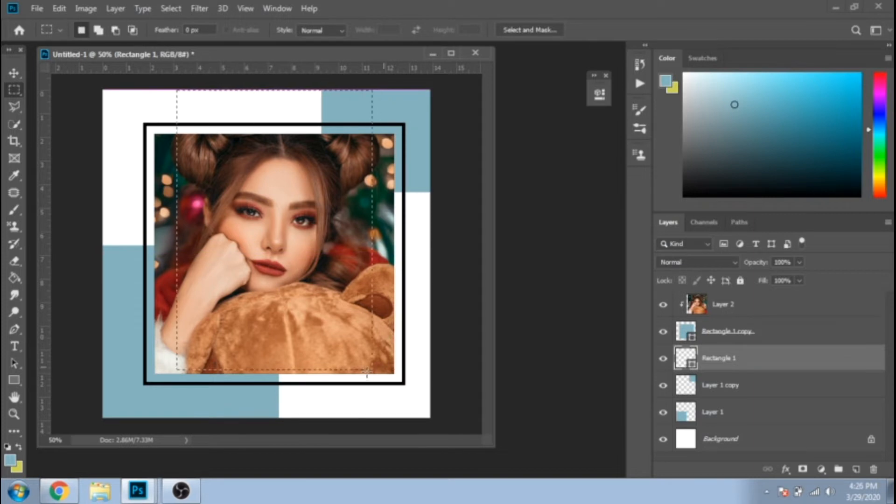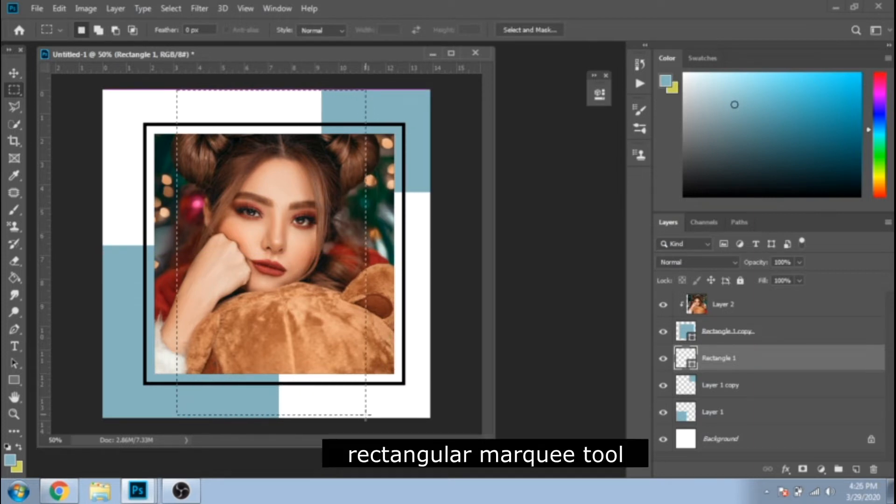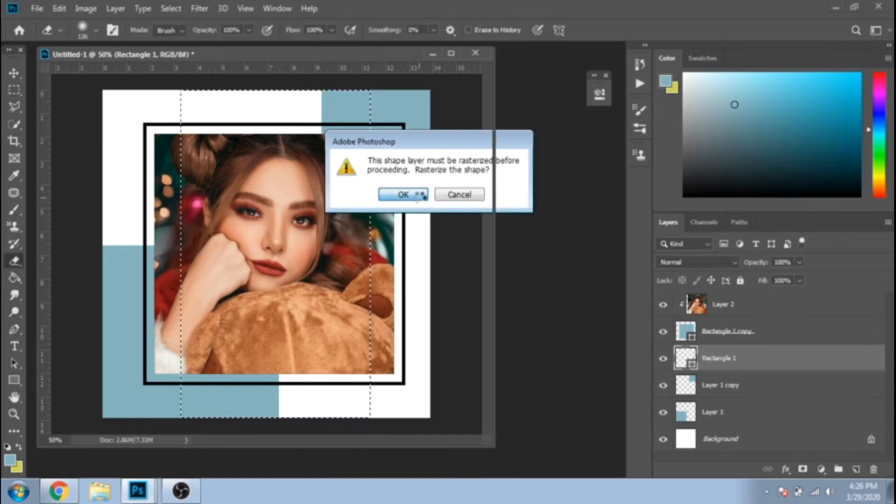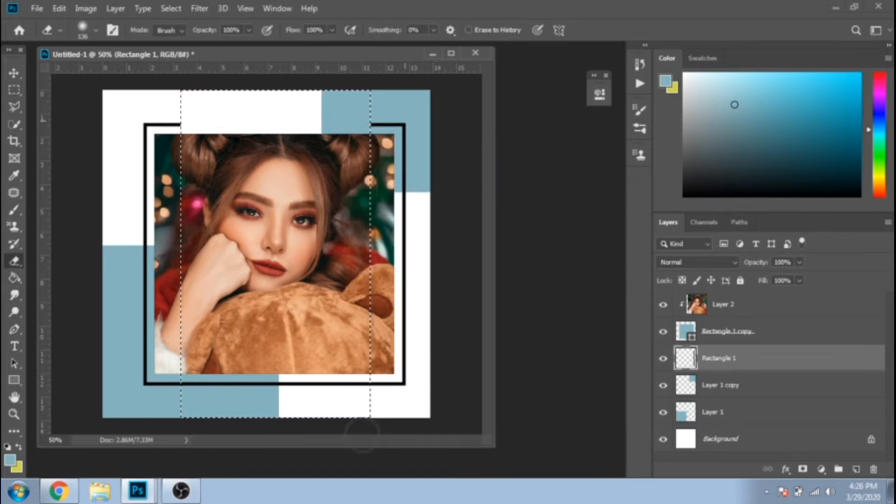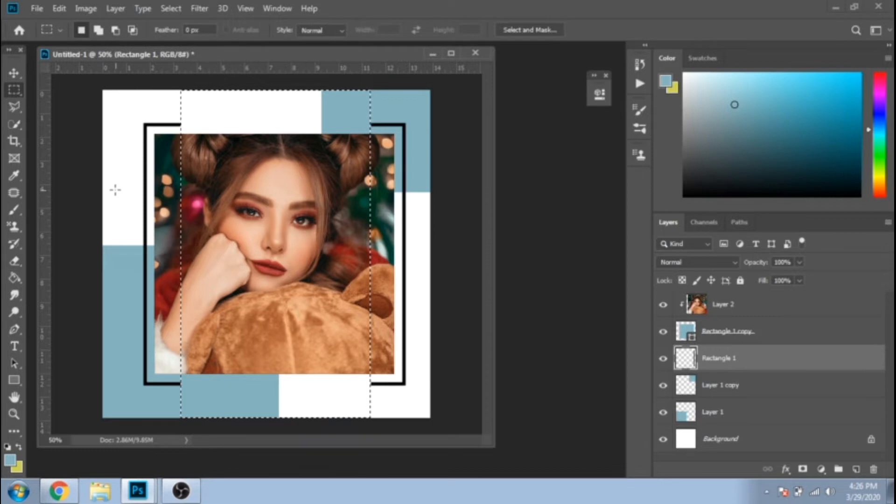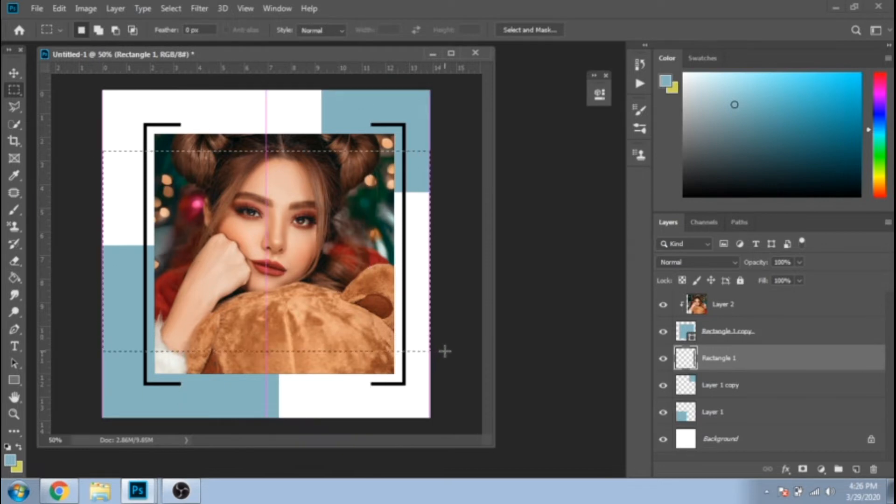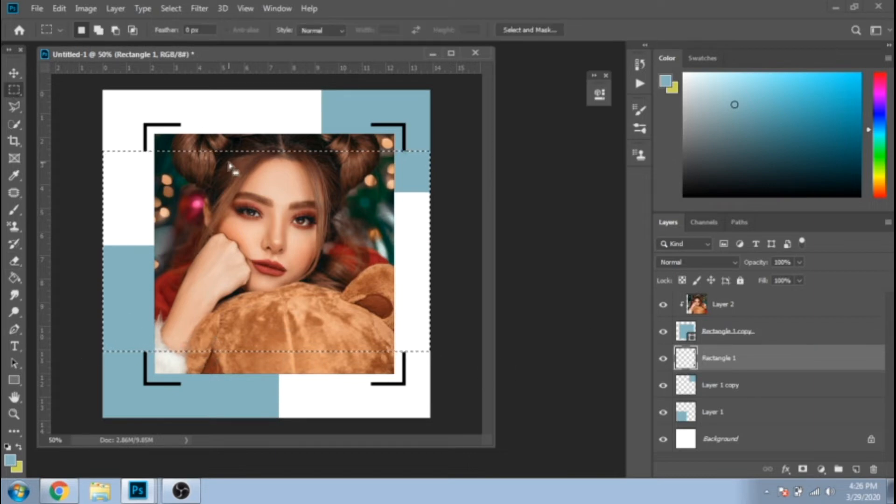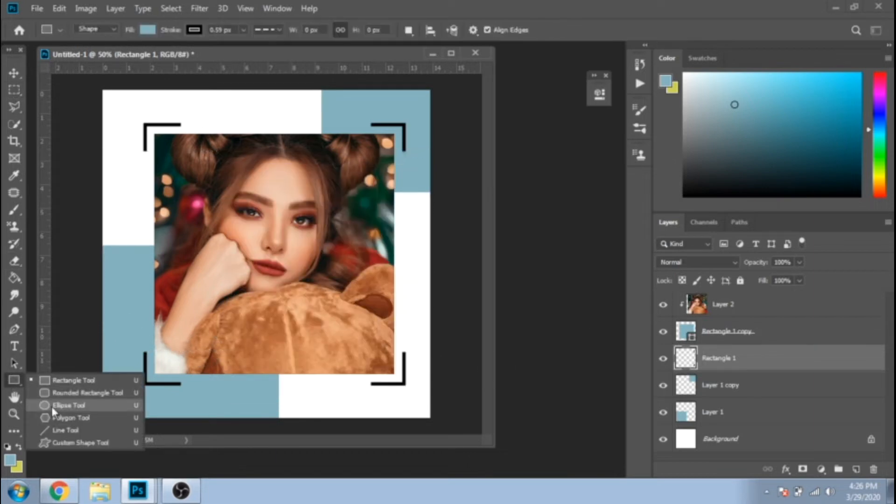Now make a selection with Rectangular Marquee Tool and with Erase Tool erase what's inside. After you deselect, make another selection and again erase what's inside. These steps are so you can make corners like these ones.